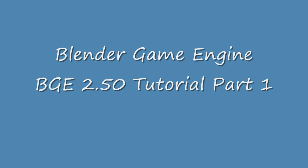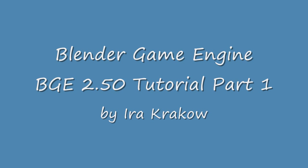The name of this video is Blender 2.5 BGE Game Engine Tutorial Part 1. This is the first in a series of tutorials on the Blender Game Engine in Blender 2.5. The purpose of this tutorial is a quick tour of the BGE user interface in 2.5.